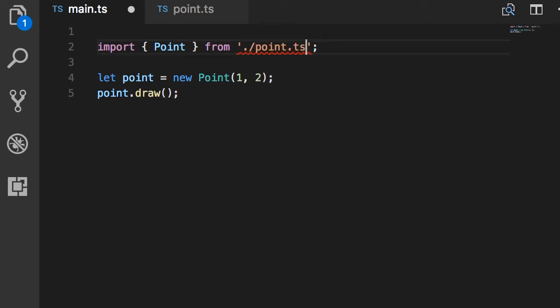It's not point.ts. Look, we get a compilation error. So the name of our module is point. Now we no longer have a compilation error here and we can create an instance of this point class and use it.